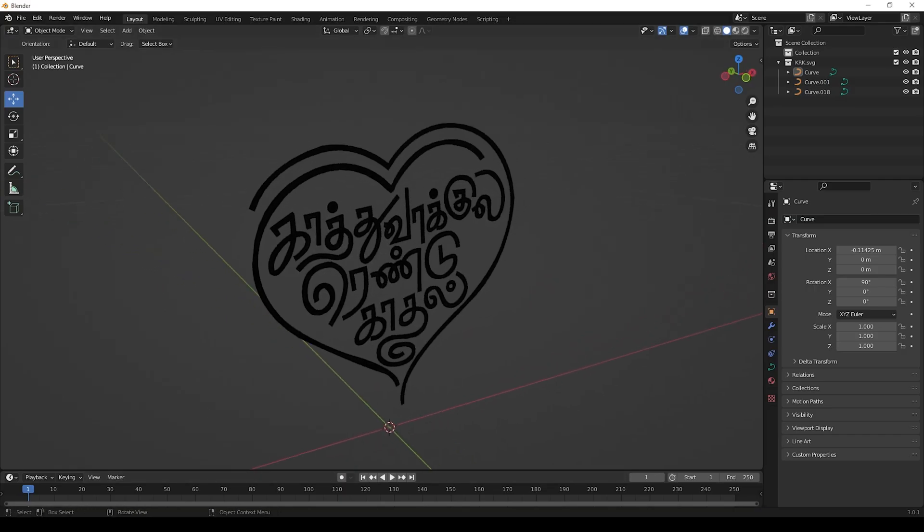Now open Blender and import this SVG here. If you don't know how to import SVG from Illustrator to Blender, please watch our video. I will give you an above link.